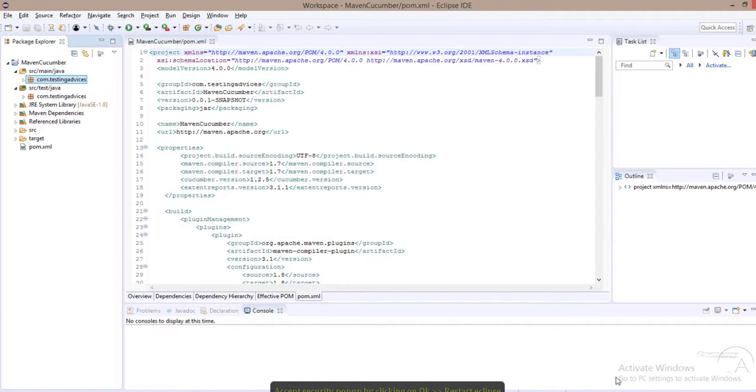The installation will continue and you can see the progress over here.